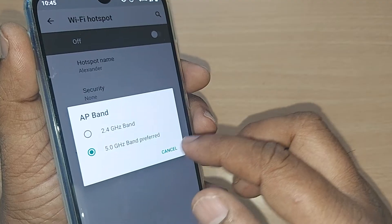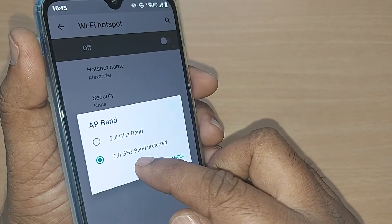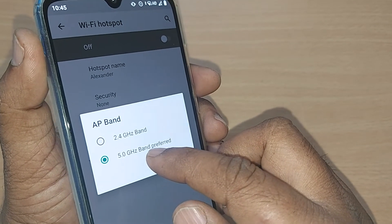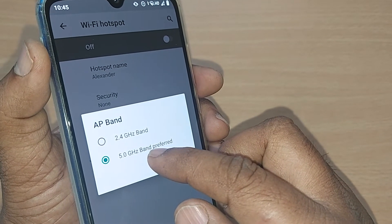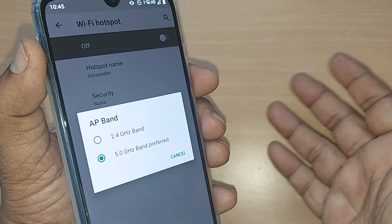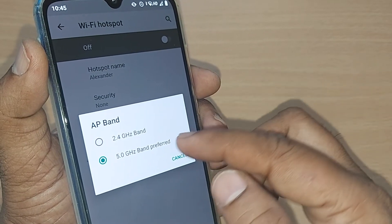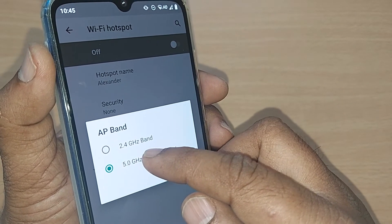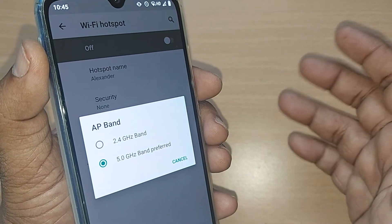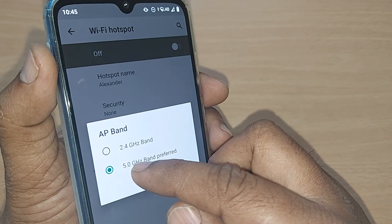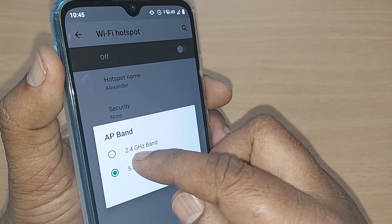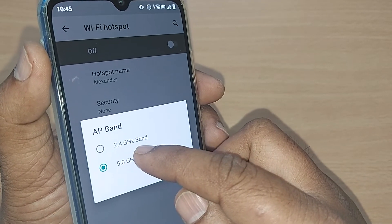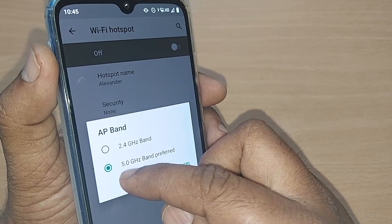However, 5 GHz would only be available to nearby networks — whatever devices are nearby taking the internet. If you want coverage over a farther distance, 2.4 GHz would be more useful.